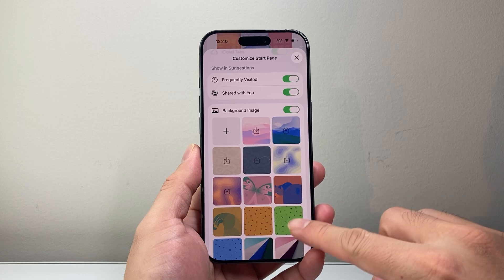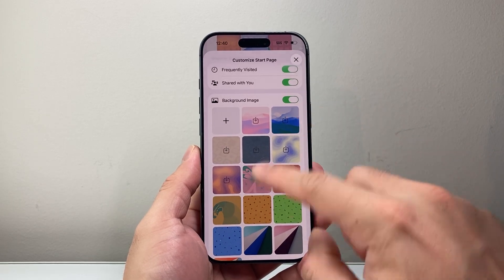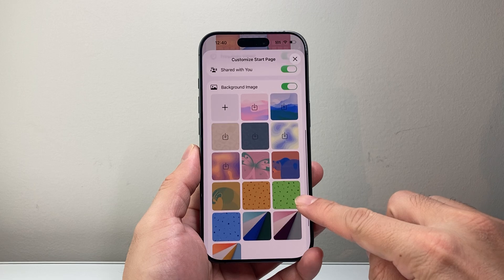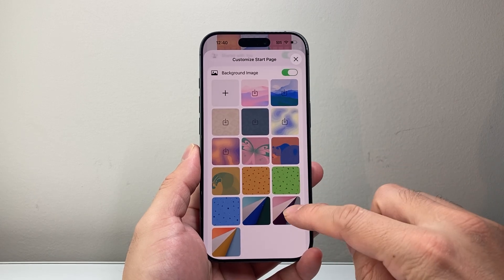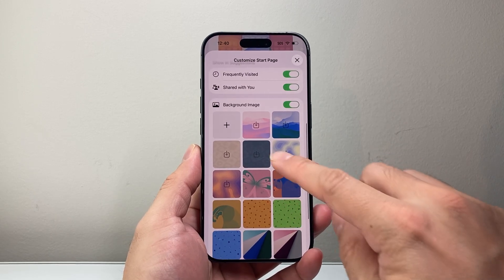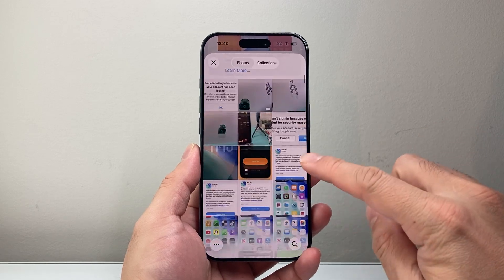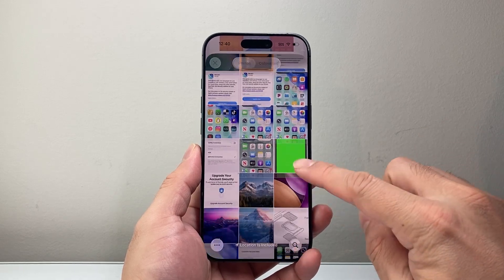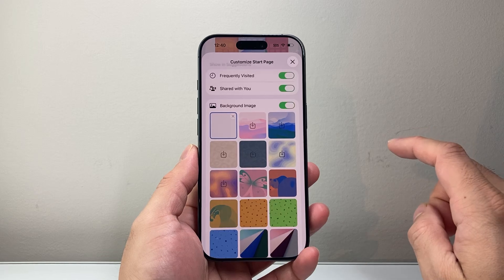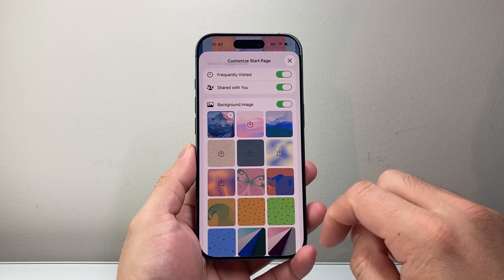Now, when it comes to background image, a couple of things you can do here. You can select any of these customizable background wallpapers, or you can go ahead and choose a photo from your album. So if you have a photo you'd like to change it to, you can just select that, or you can select any of these that are available.